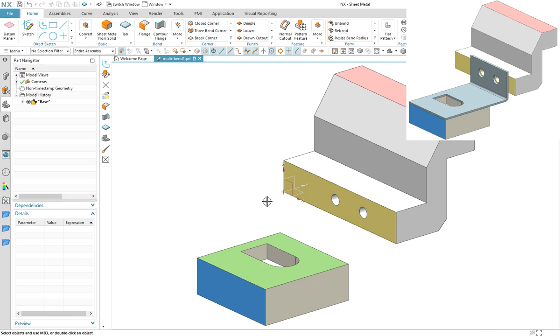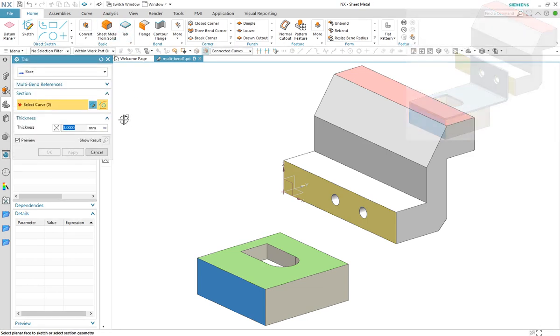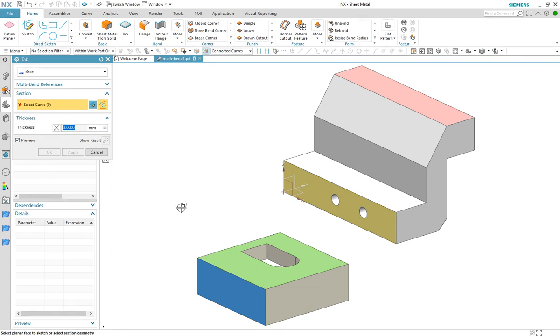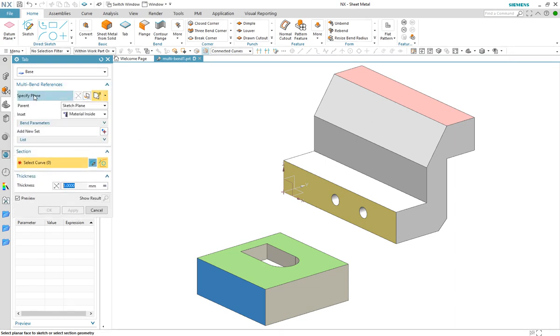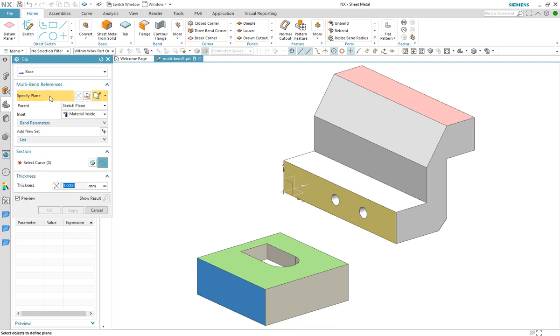I will construct a tab feature that will use the yellow face as a reference and the green face as the sketch plane. So let's start the tab command and first expand the multi-bend reference group and select our reference plane, the yellow face.